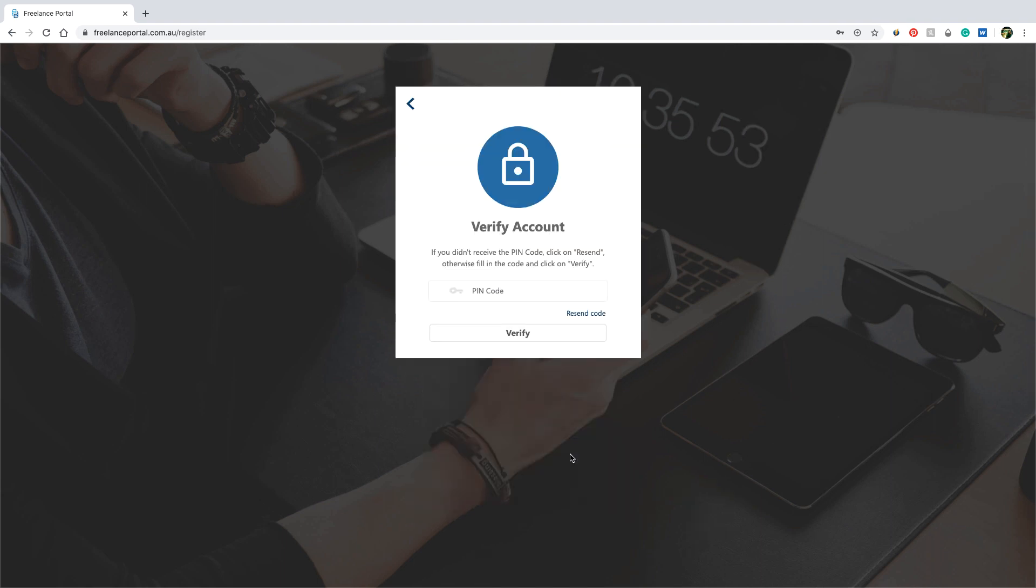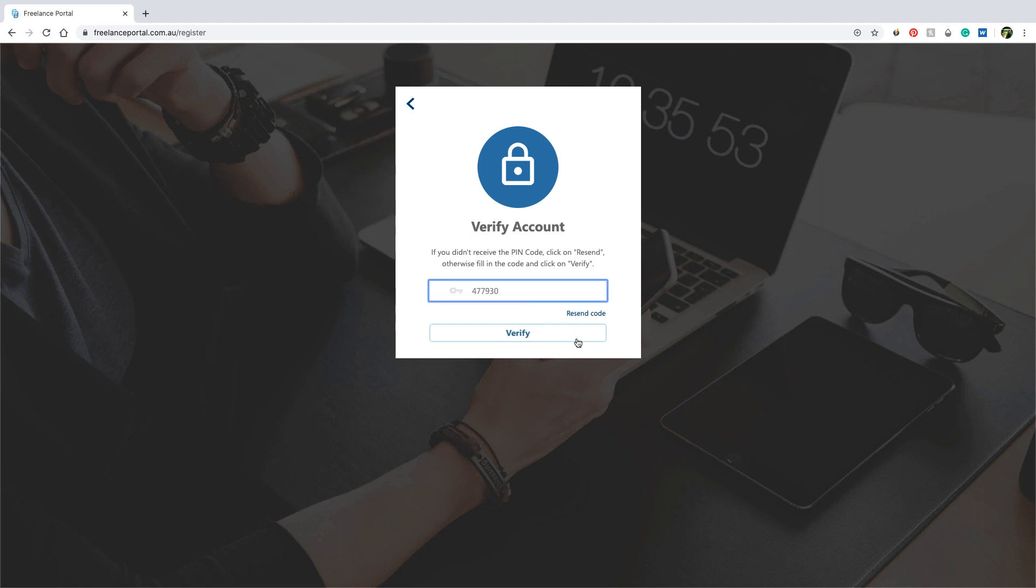Next you will get the verification code to your mobile. Enter the code and click verify.